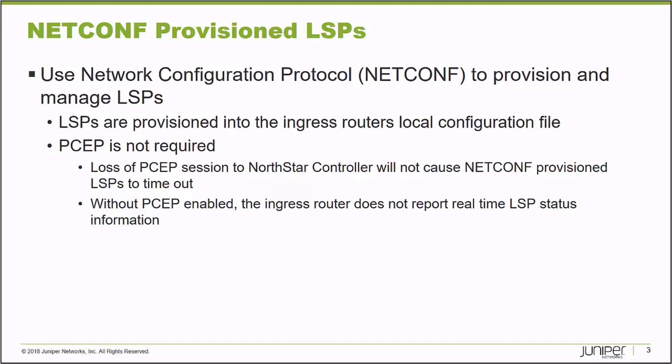PCEP is an active stateful protocol that is feeding information back constantly to the NorthStar Controller about the status of your label switch paths. NetConf does not provide that functionality.